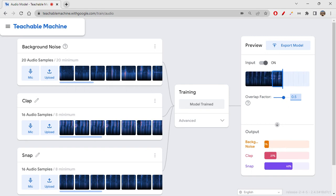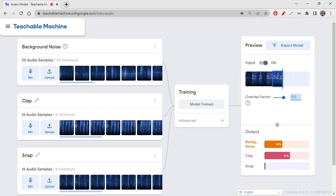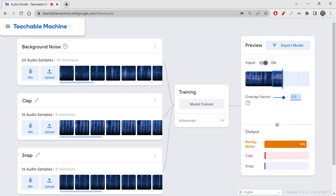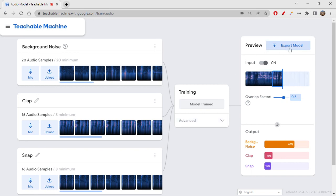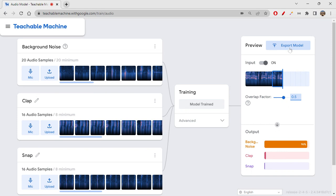Perfect. It's actually having very good accuracy. It's able to recognize background noise also. When I speak, it goes to background noise, and clapping and snapping, if I'm not speaking, are very well predicted. It has very good accuracy. This is all about the audio model.